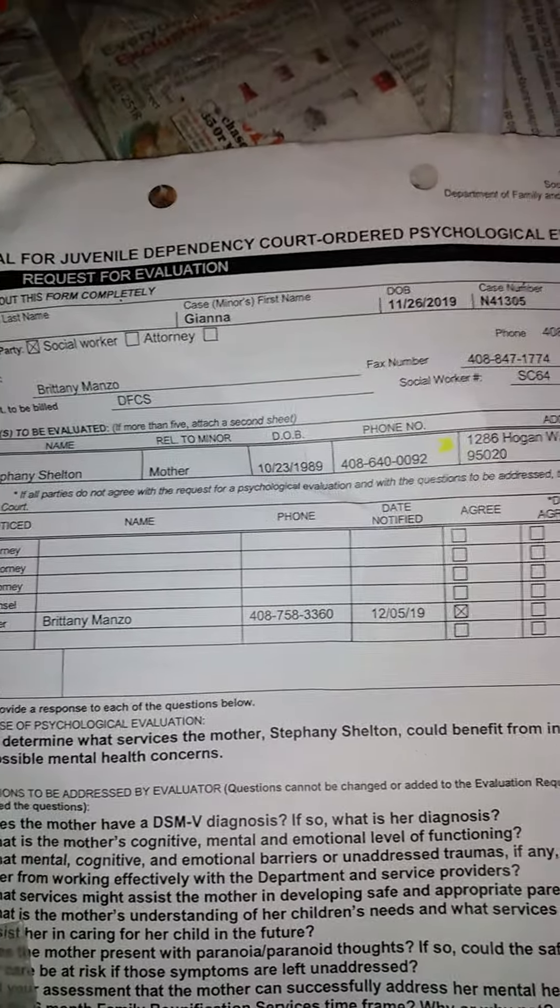Okay, so here's the cute thing. Referral for a court-ordered psychological evaluation. I thought that was so fucking cute.